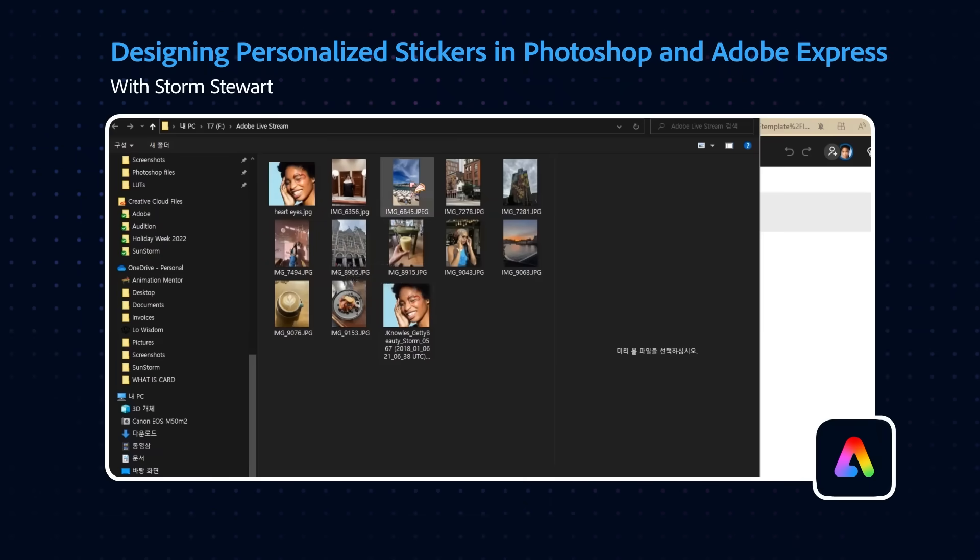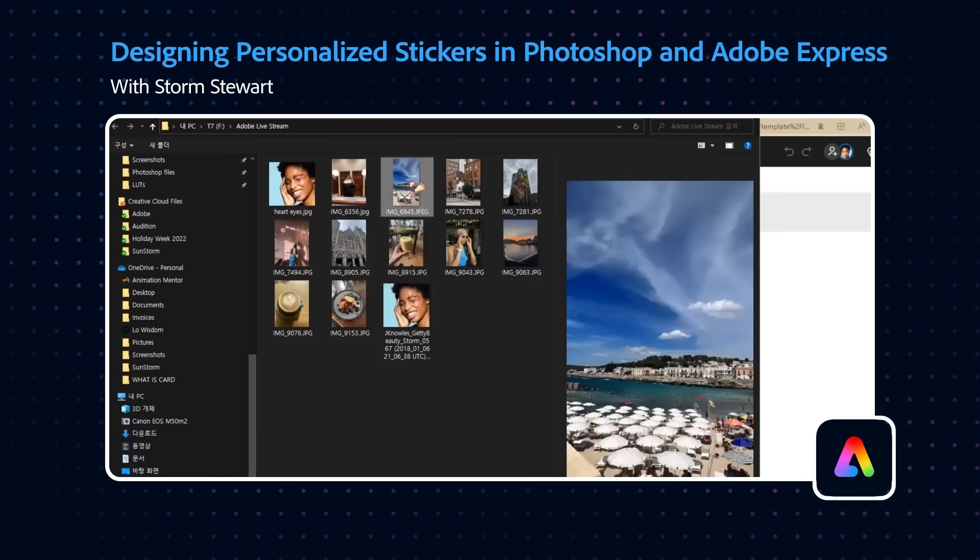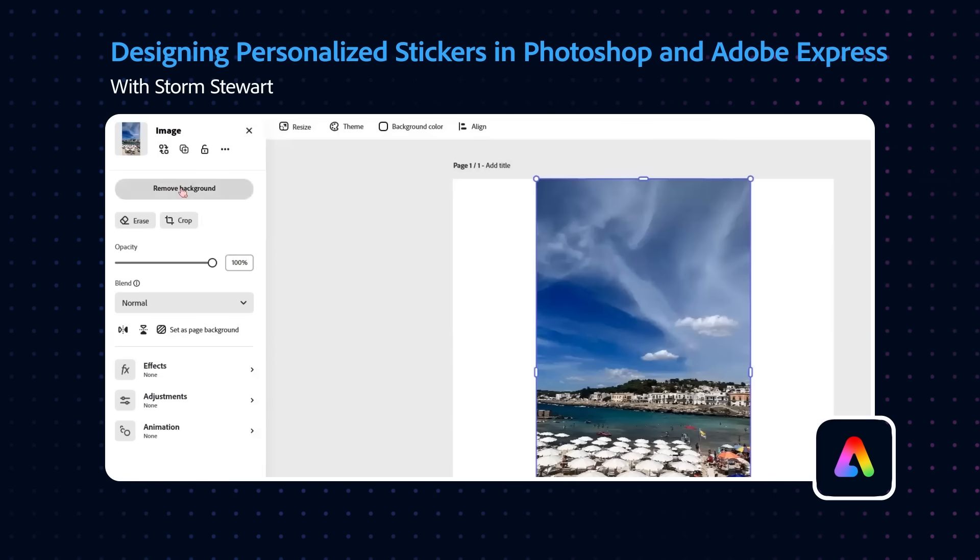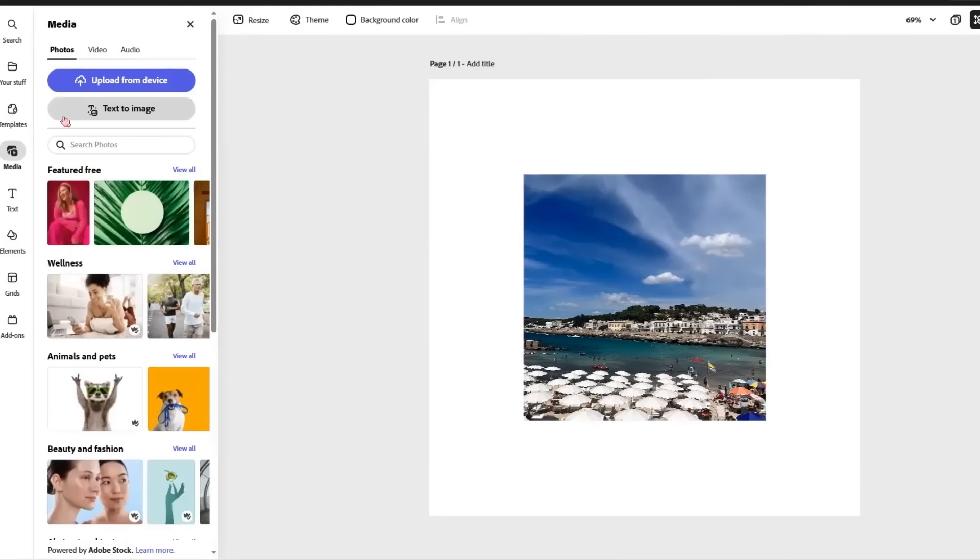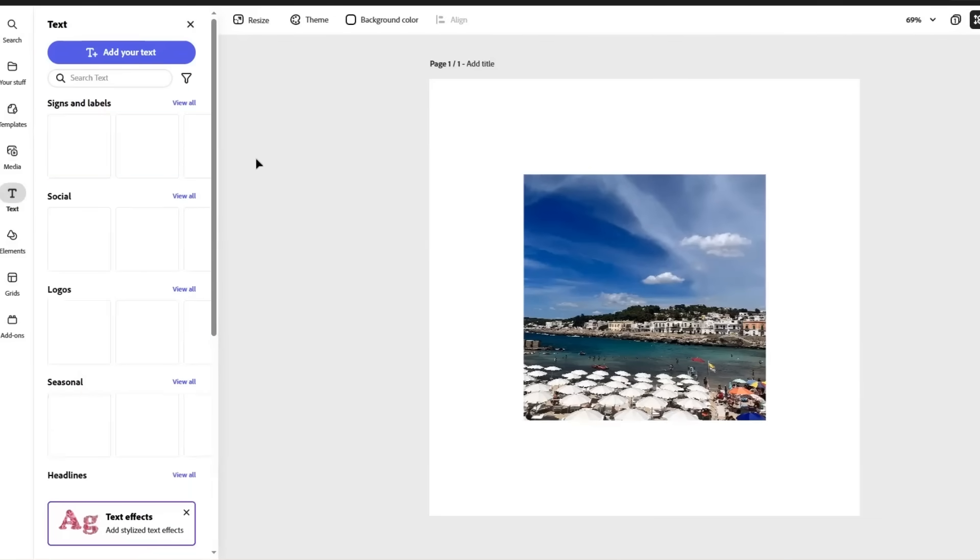We're going to go into another sticker now. We're going to go back again and do a very similar thing. We're going to crop it. We're going to duplicate it. Same thing again. We're going to add a new text layer.